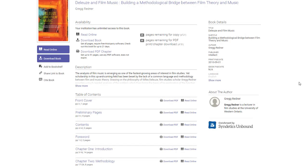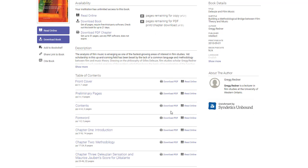There are a number of ways to print in eBook Central. The simplest way is to download a PDF of the chapter you want to print out and then once you have downloaded it, print it out as you would any other PDF.